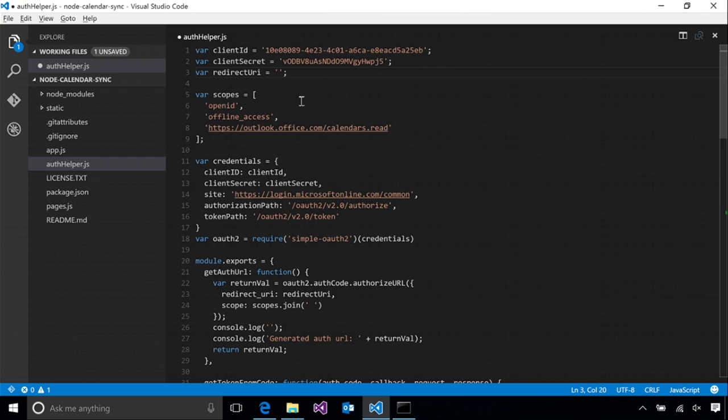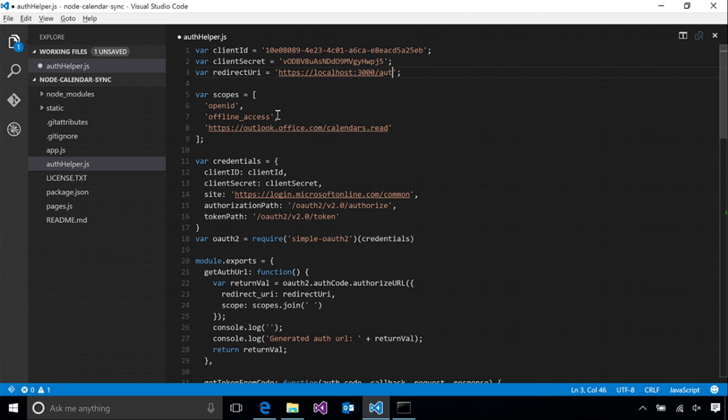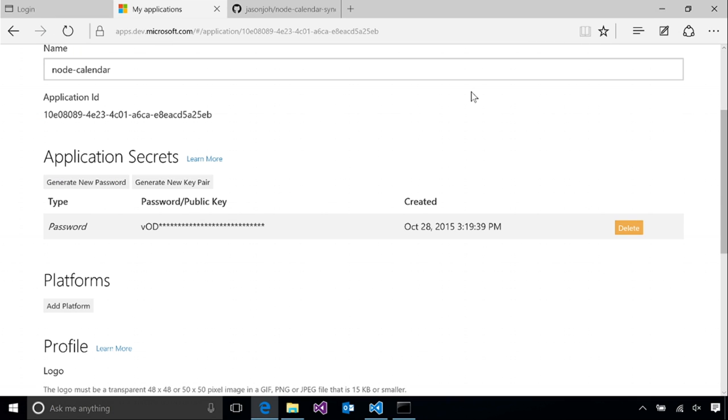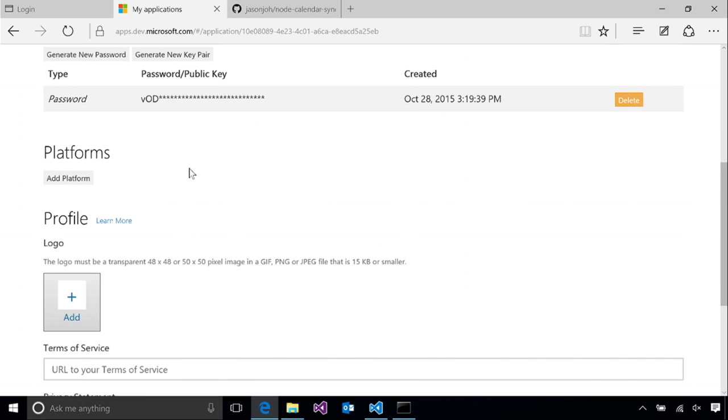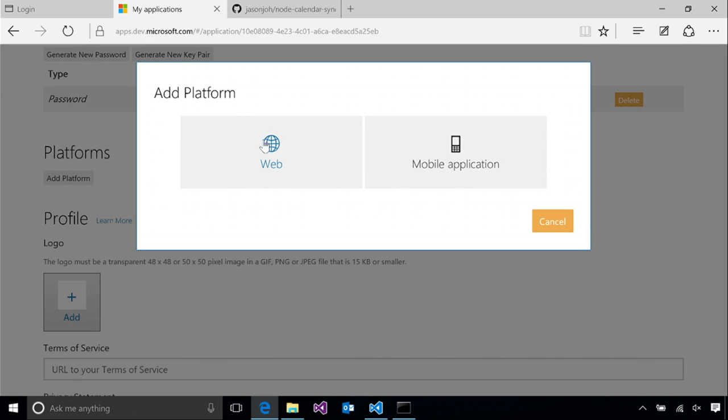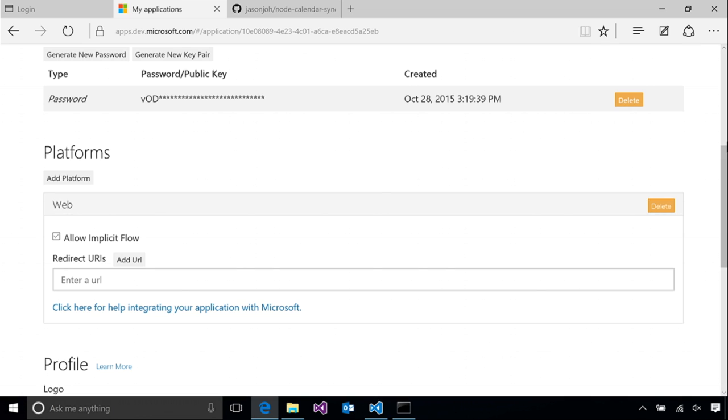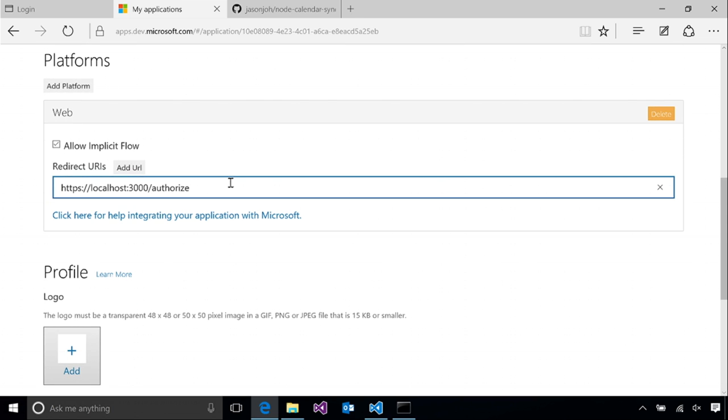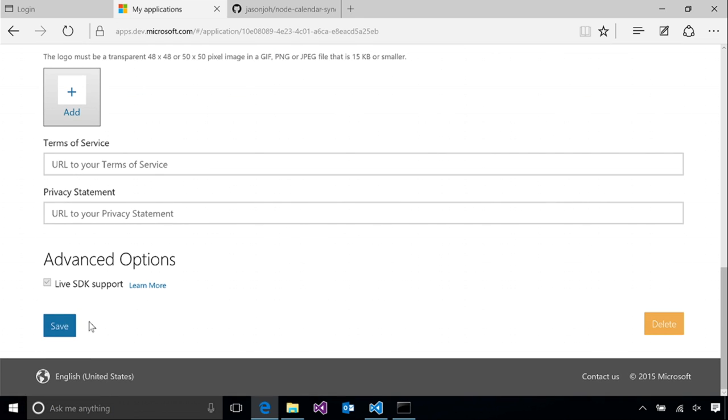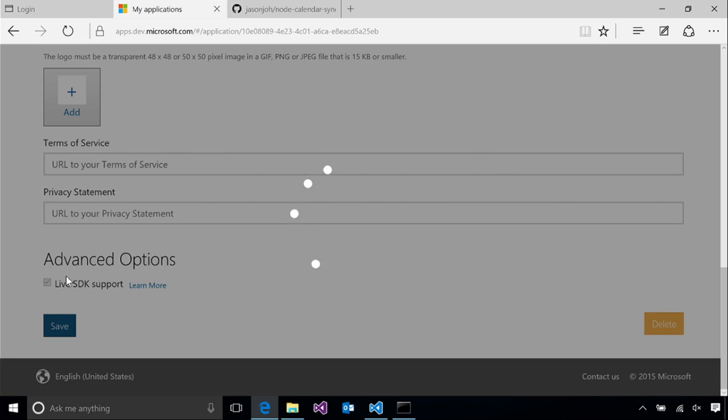The last thing is our redirect URI. This is where the Azure authentication process will redirect back into our web app after the authentication is completed. So we're going to go ahead and set this to the authorize route in our app. Now we do need to also specify that in our application registration. The authentication process will only redirect to URLs that we have pre-configured in our registration. So to do that, we will come to the platform section in the registration and click add platform. We're a web app, so we're going to click web. And here we can enter our redirect URI. We'll go ahead and click save to finalize that registration.